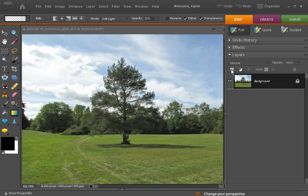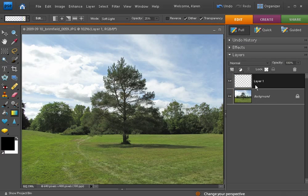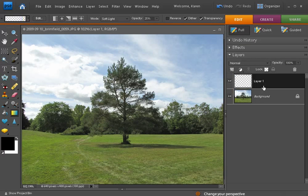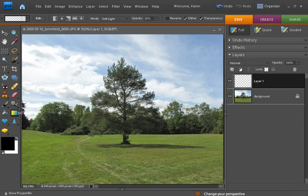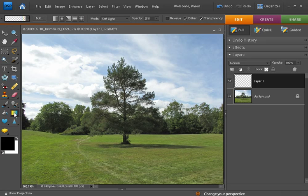Then in the layers palette create a new layer above the background layer. Then in the toolbox select the gradient tool.